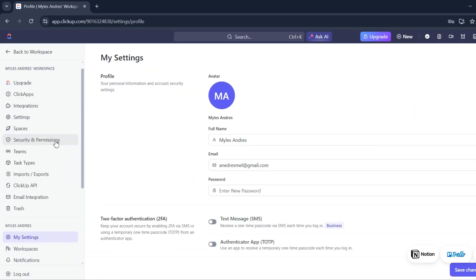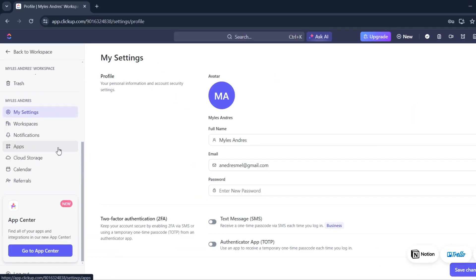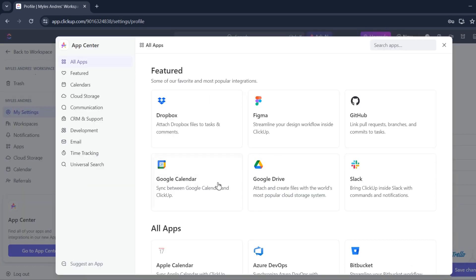And from here, try to look for the App Center. Go to App Center. You'll see featured applications. Let's look for Google Drive.